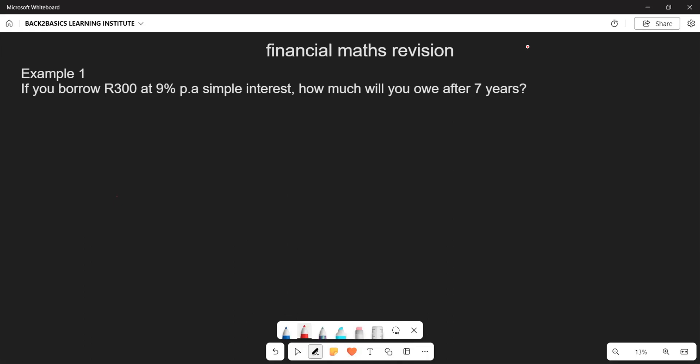While continuing with our financial maths revision, I want us to look at examples of simple interest and compounding interest, and dig deeper into finding the differences between the two.